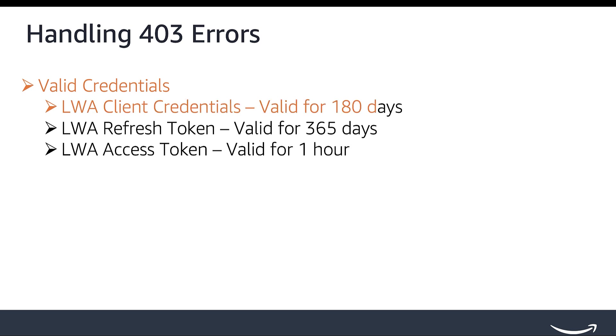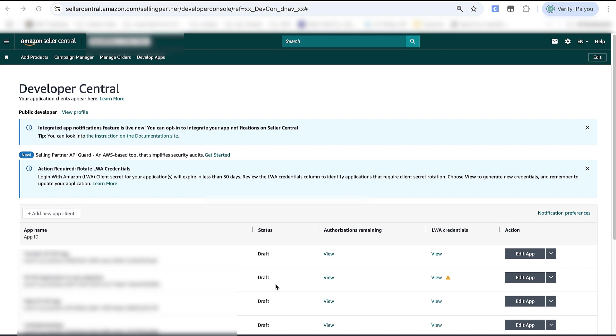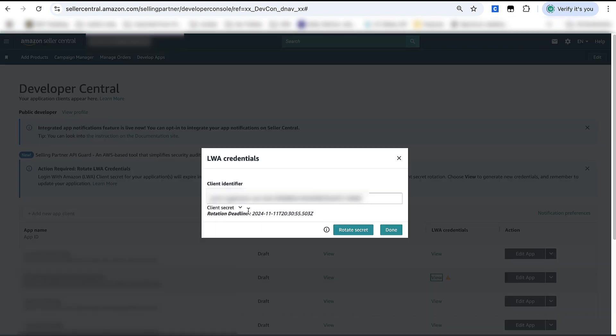For LWA Client Credentials, there is a Client ID and Client Secret associated with every Selling Partner API application, and Client Secret needs to be rotated for all applications every 180 days. You can rotate your Client Secrets programmatically using the Rotate Application Client Secret operation. You will get a 403 if you fail to rotate your credentials in time and use an expired Client Secret. You can check the expiry date of the Client Secret in the Developer Console as well.